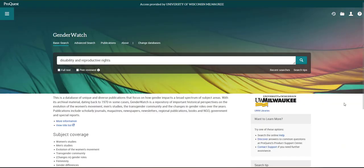Gender Watch also has what's called a Thesaurus. This is a list of subject words that are used to describe the sources that can be found in this database. I can use the Thesaurus to look up preferred search terms and to build new searches.